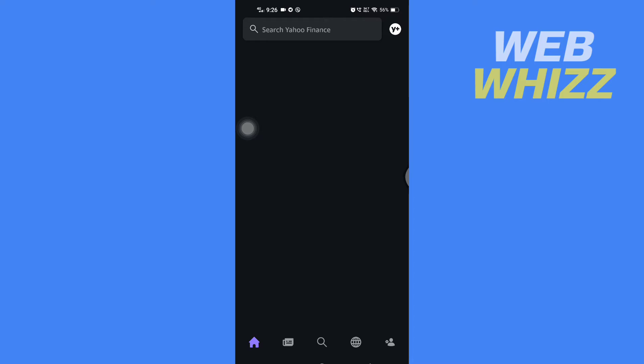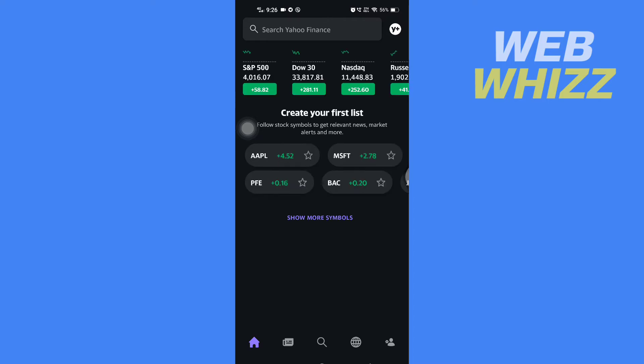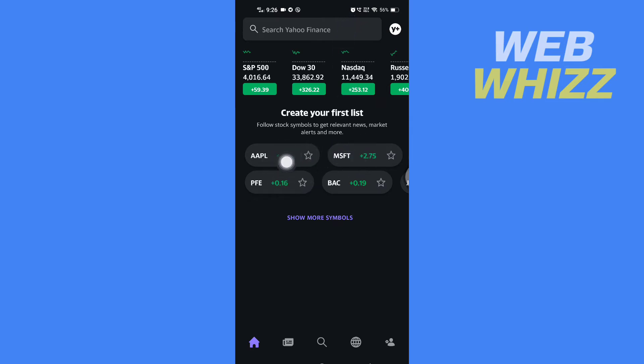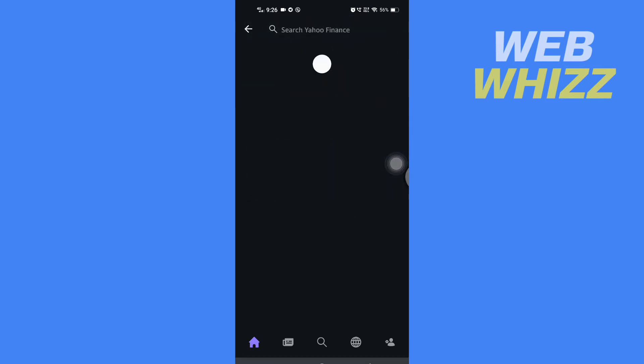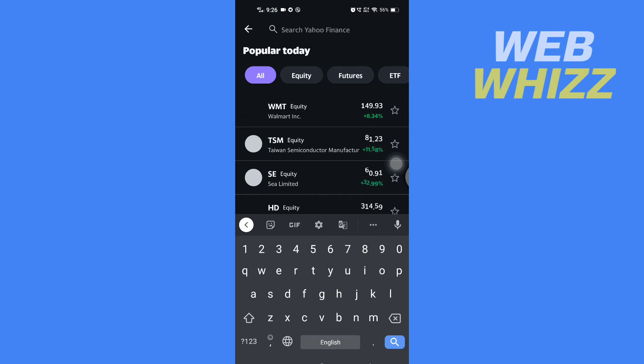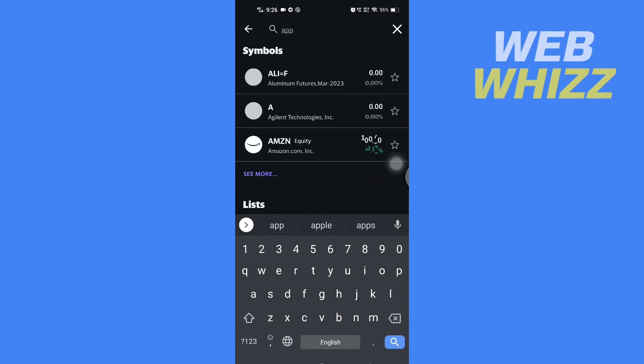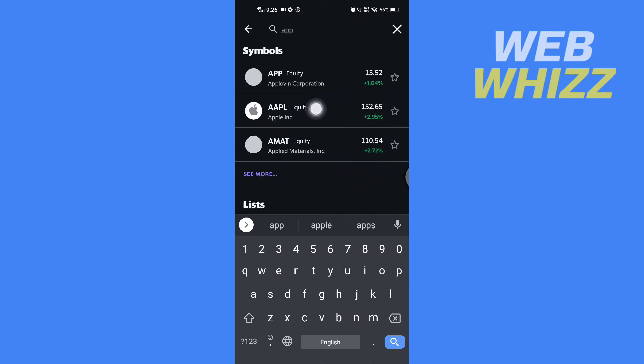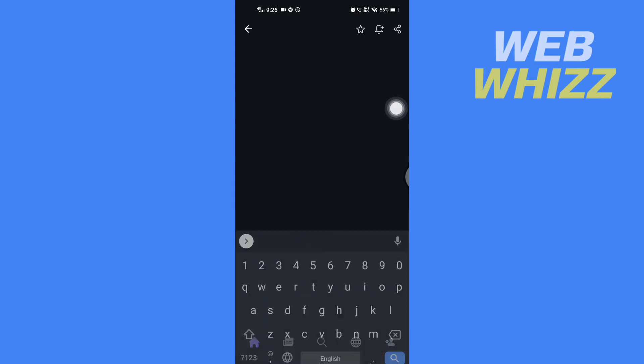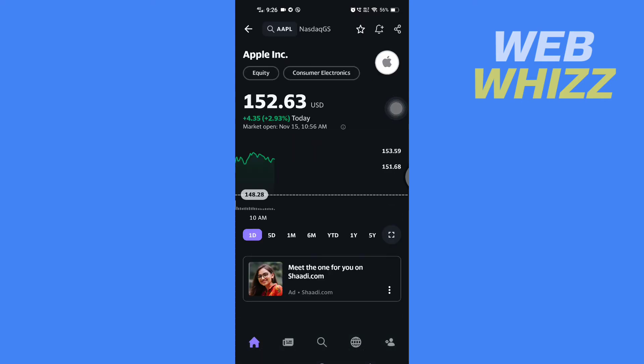Once you're in the app, you can search here for the stock where you want to set a price alert, or you can select any one of these. If you want to search, you can search by their name or their ticker symbol. After you search, you can tap on the stock to open it.